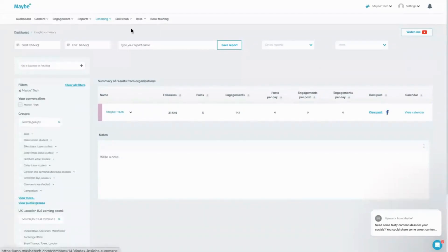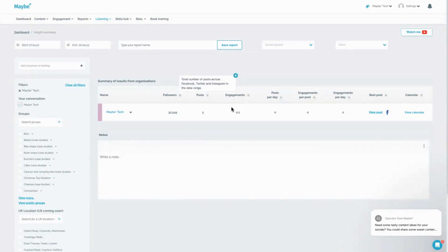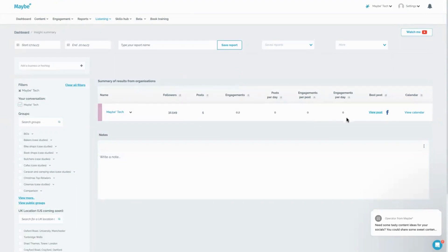With the insights, somebody on maybe what you can do is they can start to get a very quick snapshot of how things are working. So they can look at how many followers they've got very quickly, they can see how many posts they're doing on a regular basis, the engagement rate they're getting. You can even see the engagement rate per post and per day.